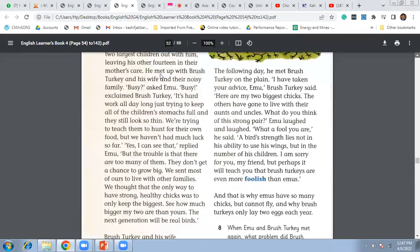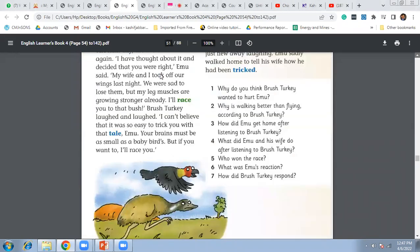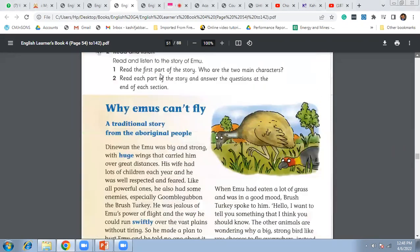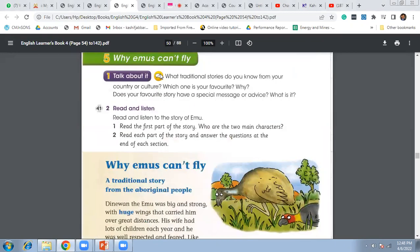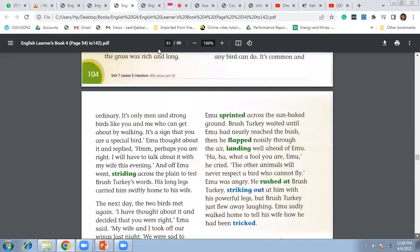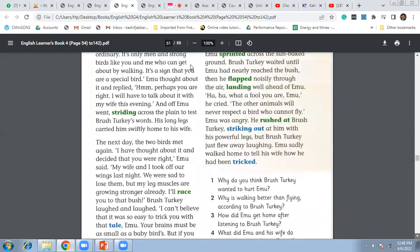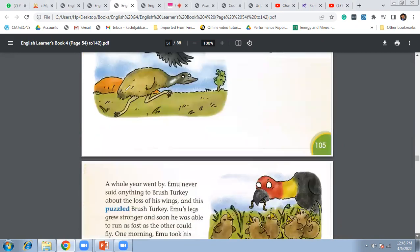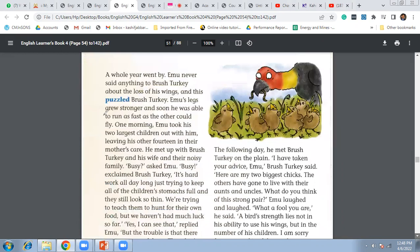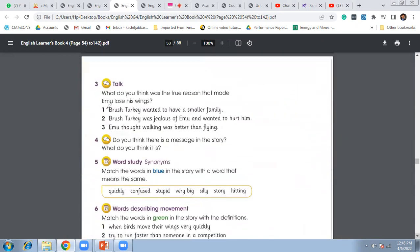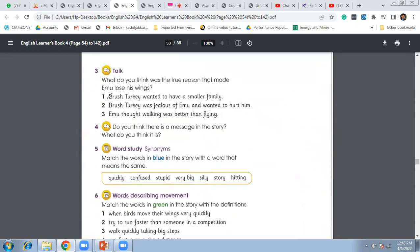Why emus can't fly. So we have finished in our previous classes the answers of these questions which you can see on page number 105 and 106. This is question number 11. Now today we start here from page number 107 number three. What do you think was